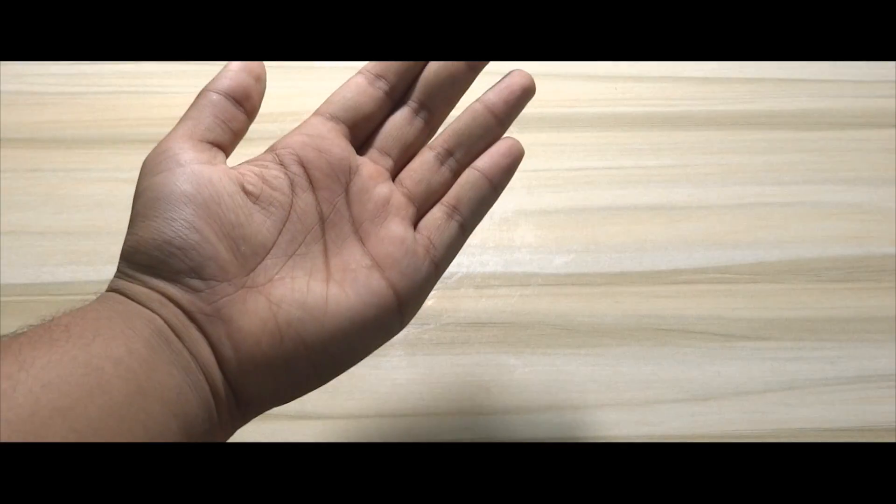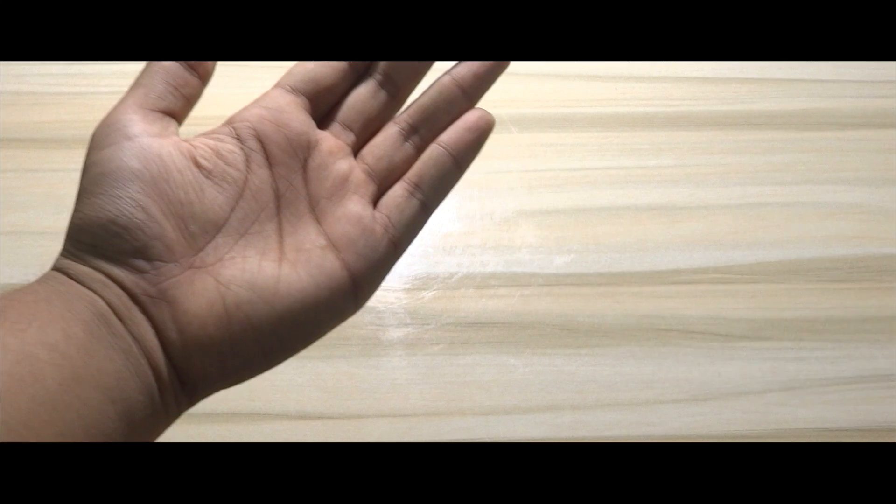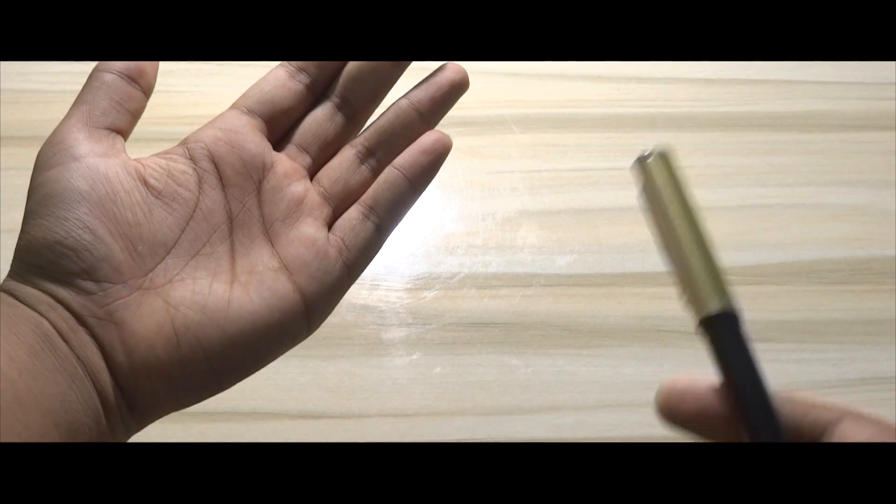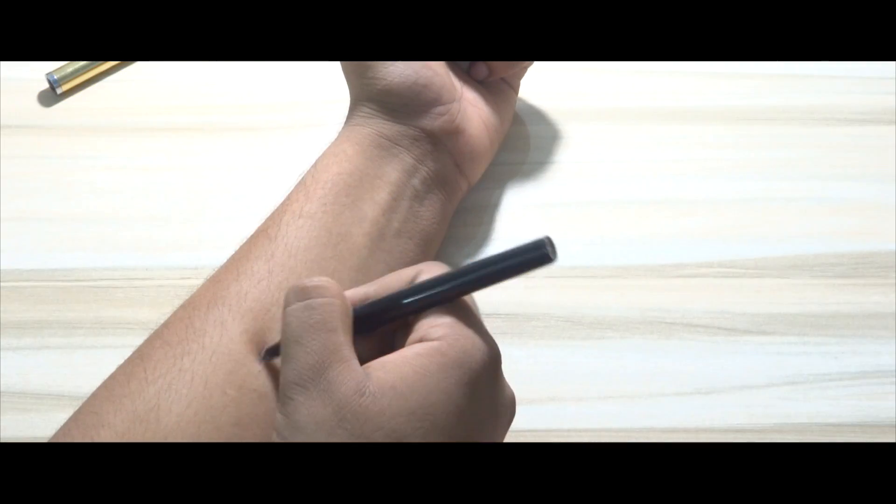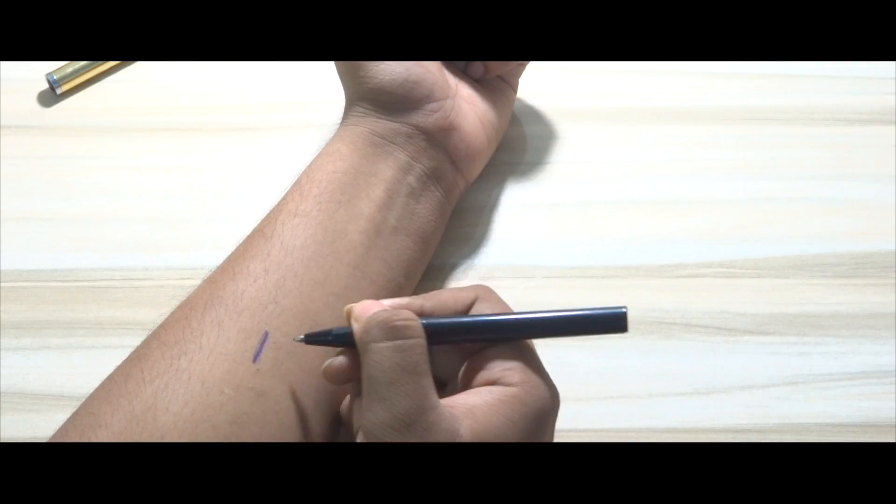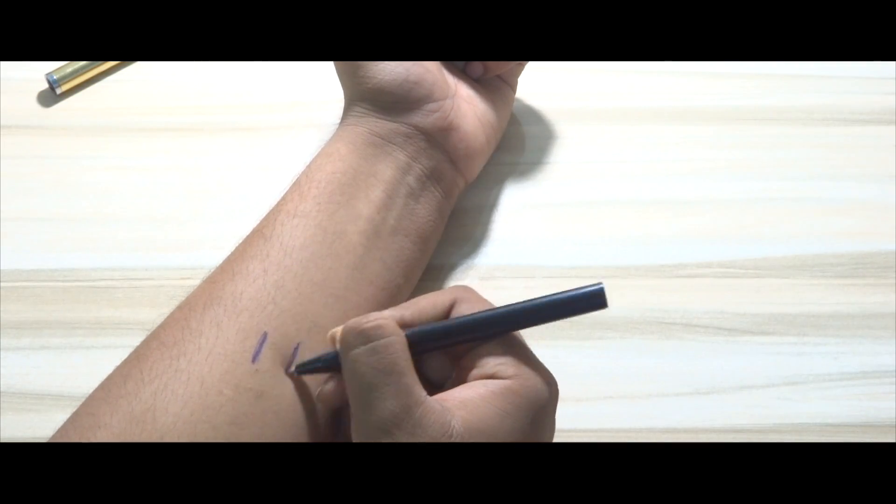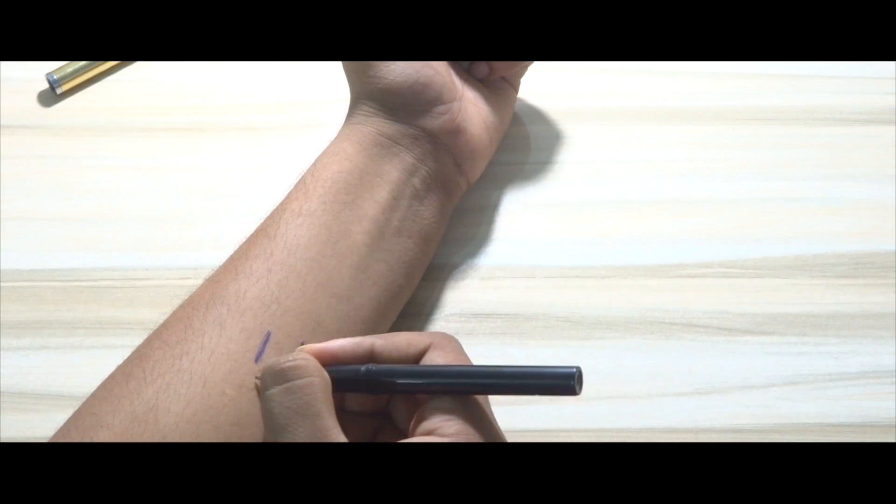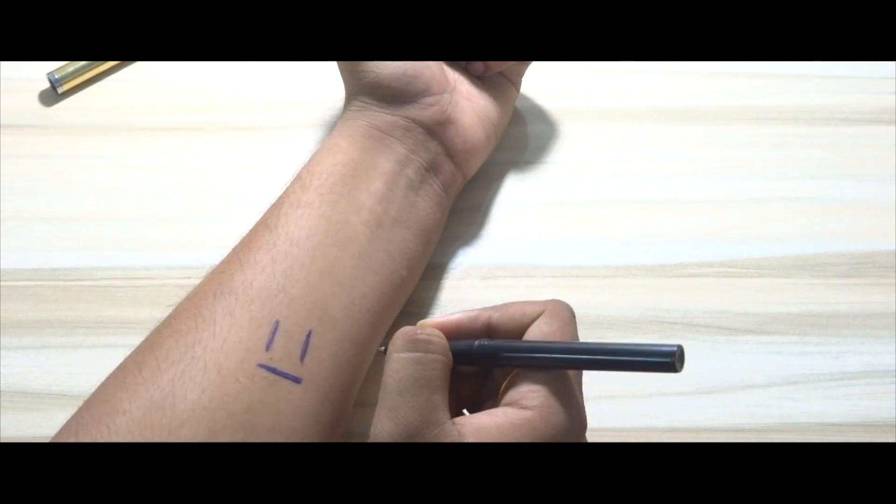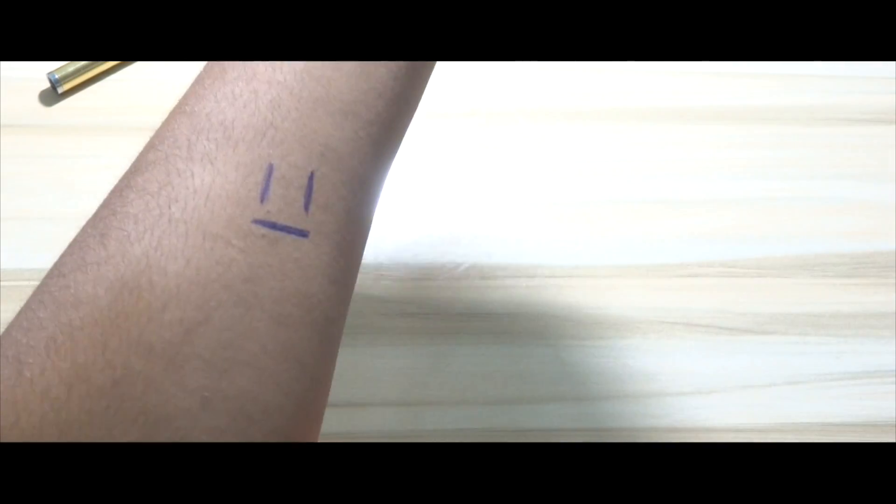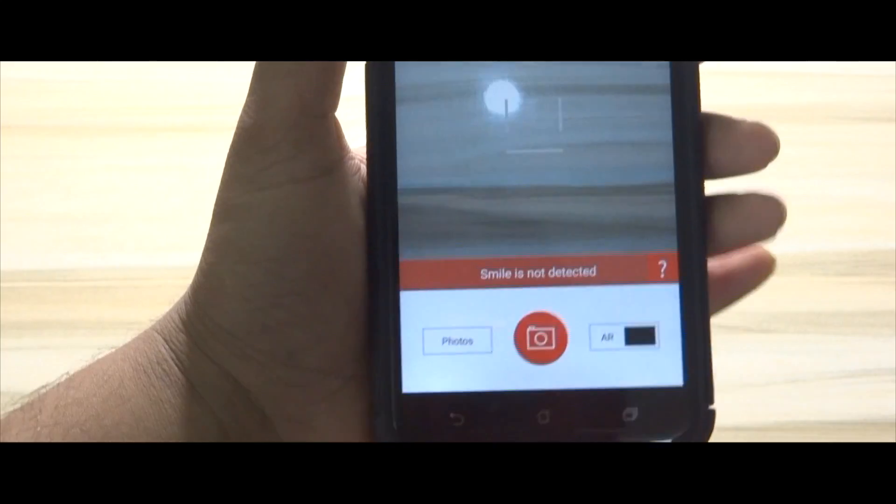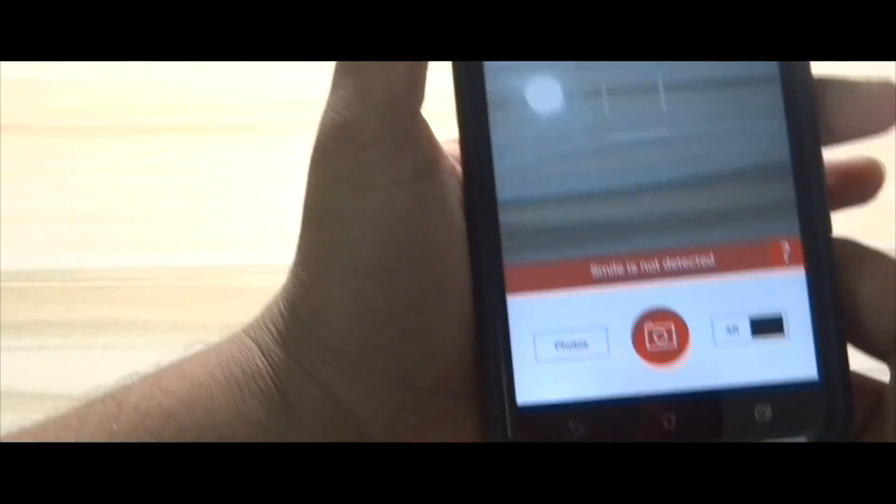To proceed further, grab a pen and draw a symbol like this on your body where you want to get inked. For me, it's my left hand. Once done, get back to your smartphone and align the symbol with the symbol on your screen.